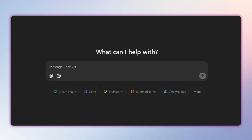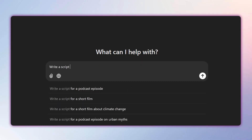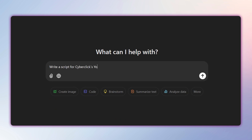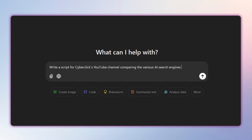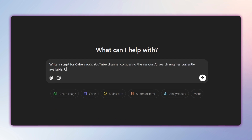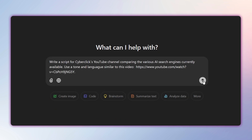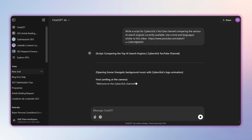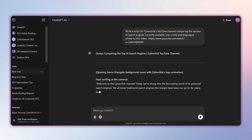You can train ChatGPT with information about your company's preferences and values, ensuring it writes as closely as possible to your brand's tone. It can create scripts for your videos based on those you've already published, and even write social media copy by learning from your previous post style. So stop wasting time with complicated prompts and generic responses.